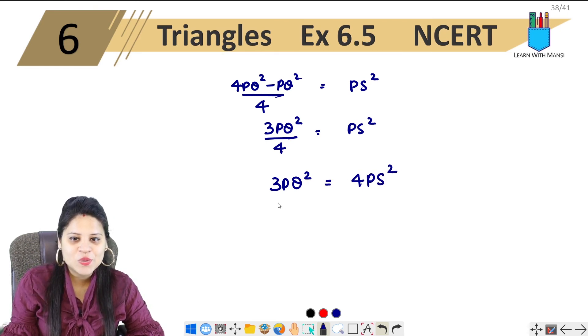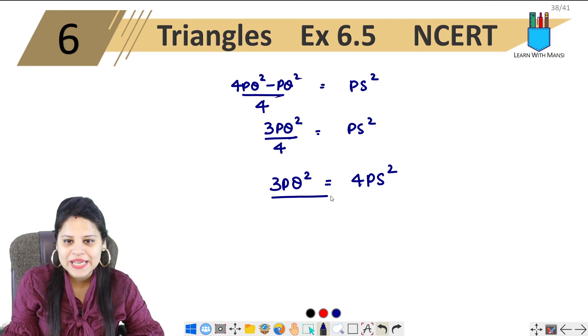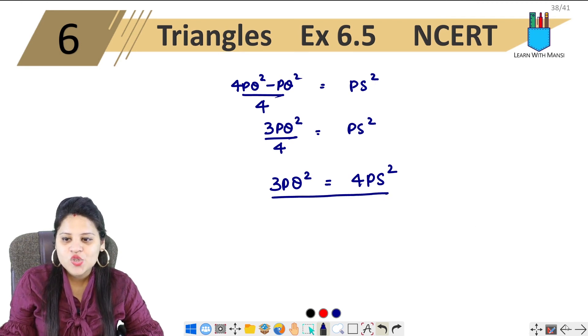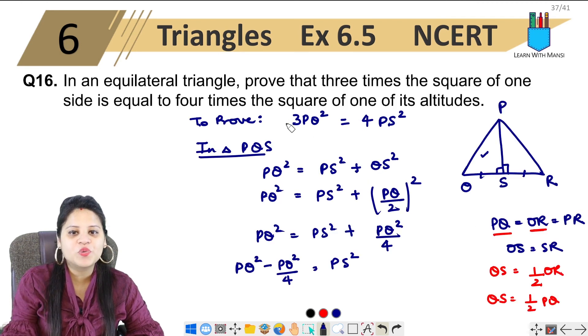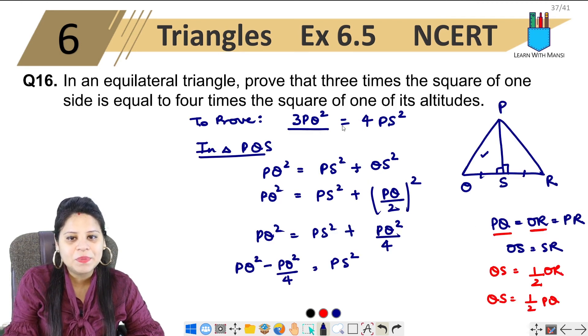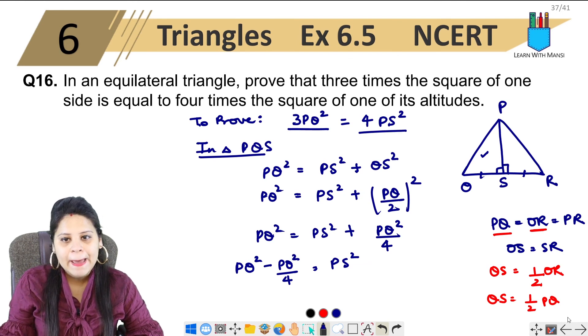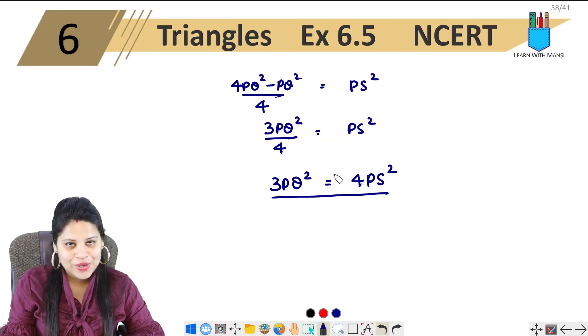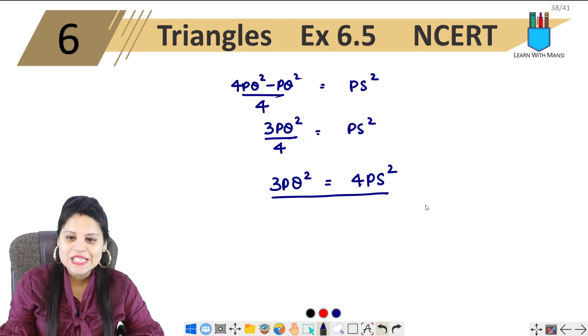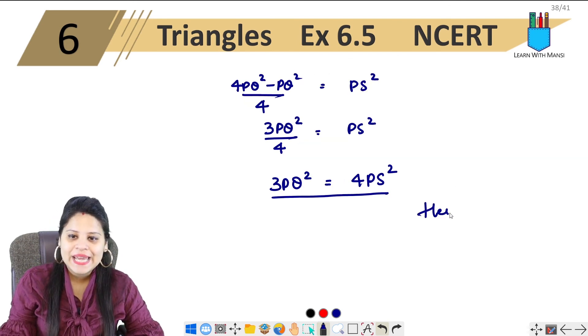This is exactly what we had to prove in the question: 3PQ squared equals 4PS squared. Hence proved.